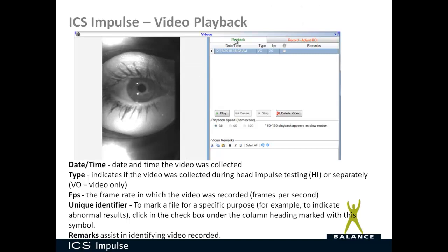You have what frames per second were selected for that video recording. You have a unique identifier. So to mark a file for a specific purpose, for example, to indicate abnormal results, or this is data that you want to use for a research project, click in the checkbox under the column heading marked with this symbol. And I'll show you where that shows up in your patient list.